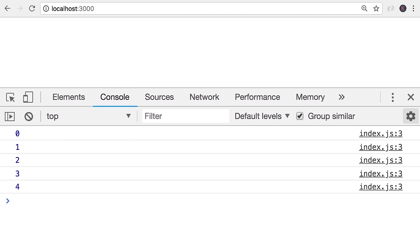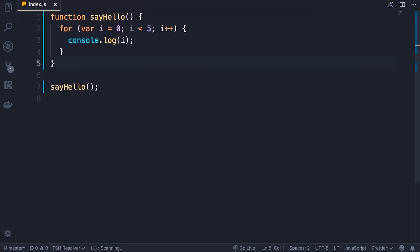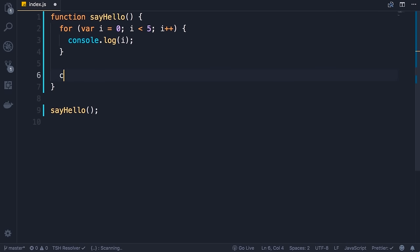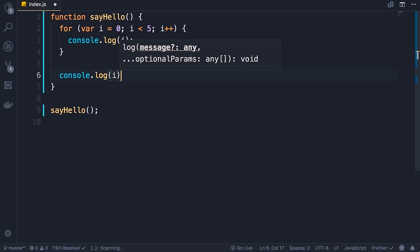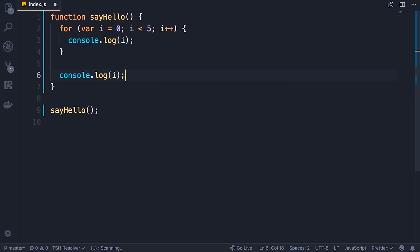However, there is a problem with the var keyword in JavaScript. In most programming languages, when we declare a variable, that variable should only be accessible in the block in which it's defined — this is what we call scope. So in this case, i should only be accessible inside of the for block. However, I can come here and log i on the console and you will see that i is still accessible. Save the changes — back in the browser, we've got i displayed here.